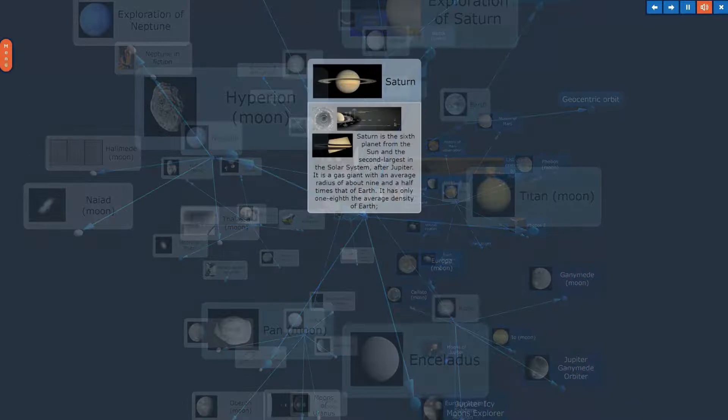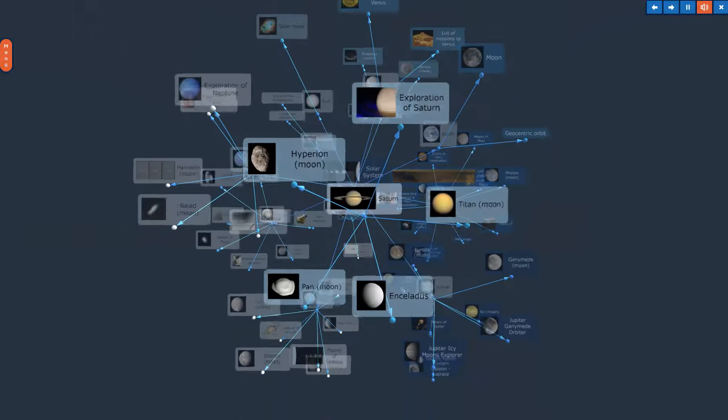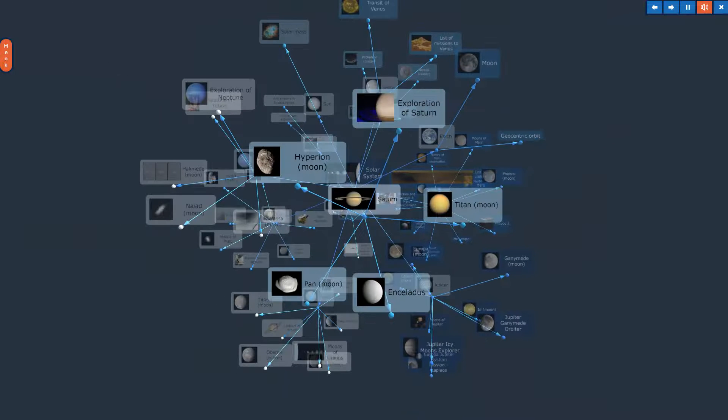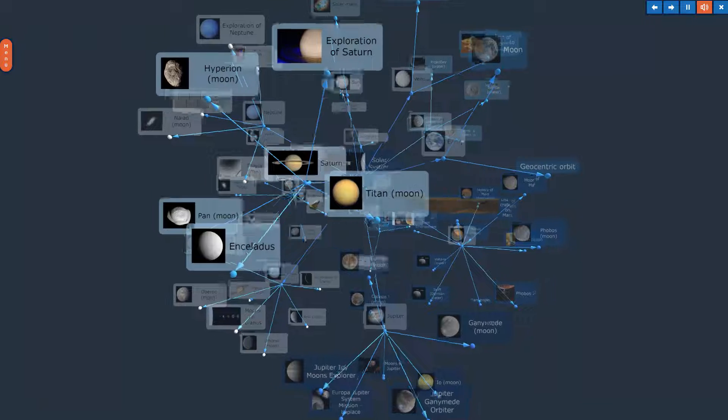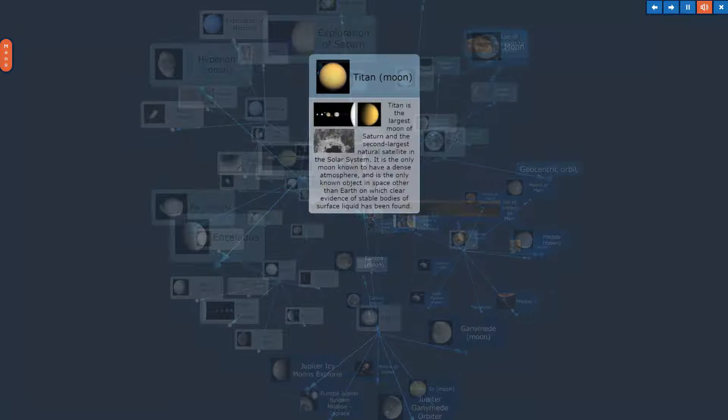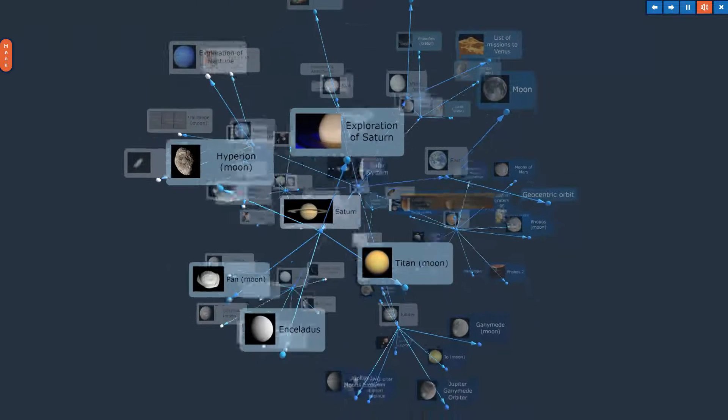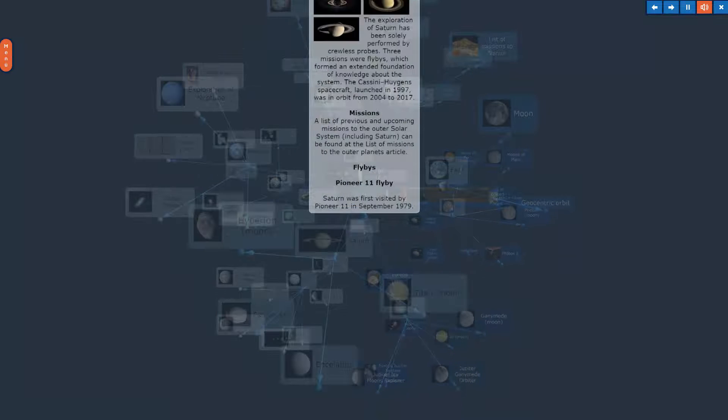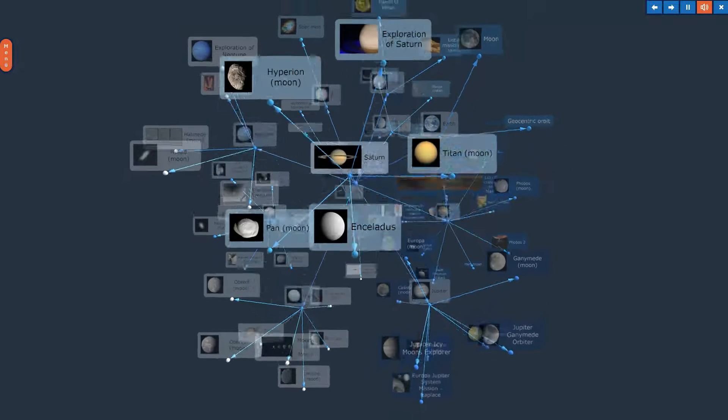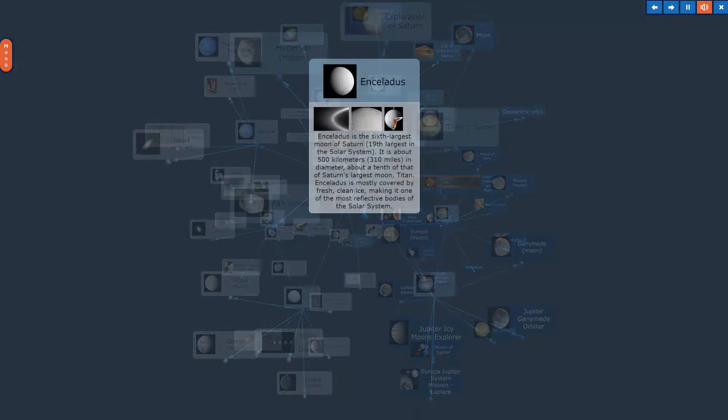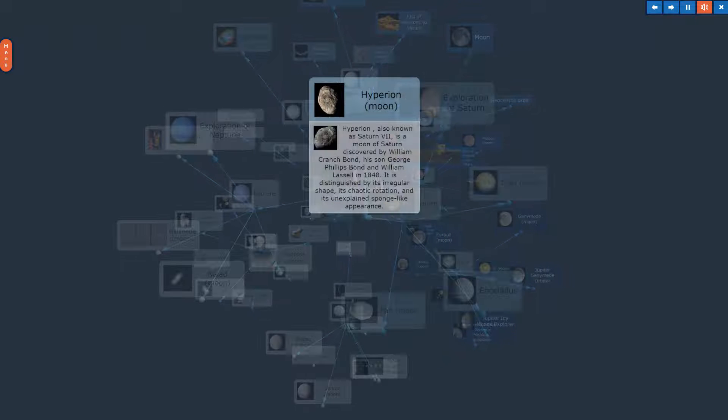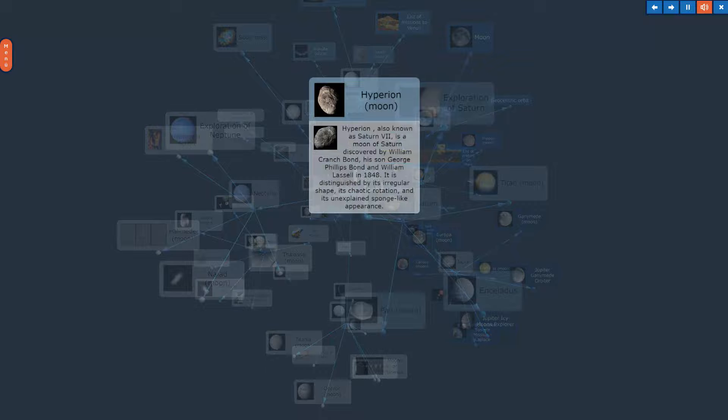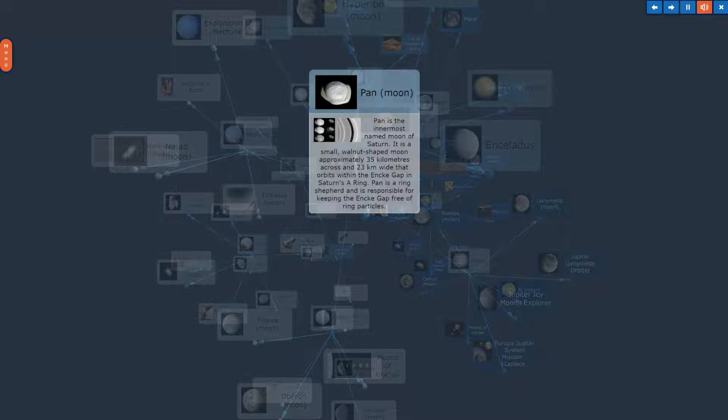Saturn. The topic, Saturn, in Overview. Titan Moon. Exploration of Saturn. Enceladus. Hyperion Moon. Pan Moon.